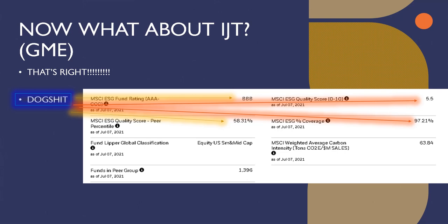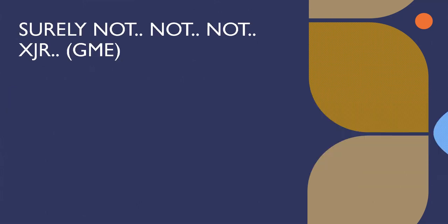Well, let's look at XJR first. It didn't have a rating. It must mean it's dog shit.